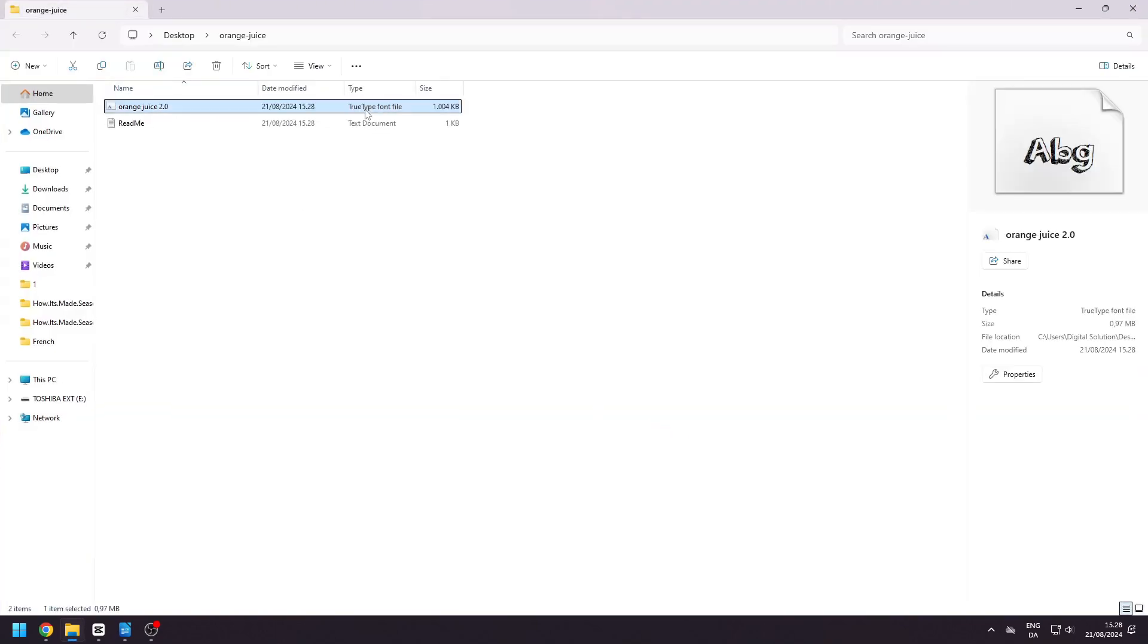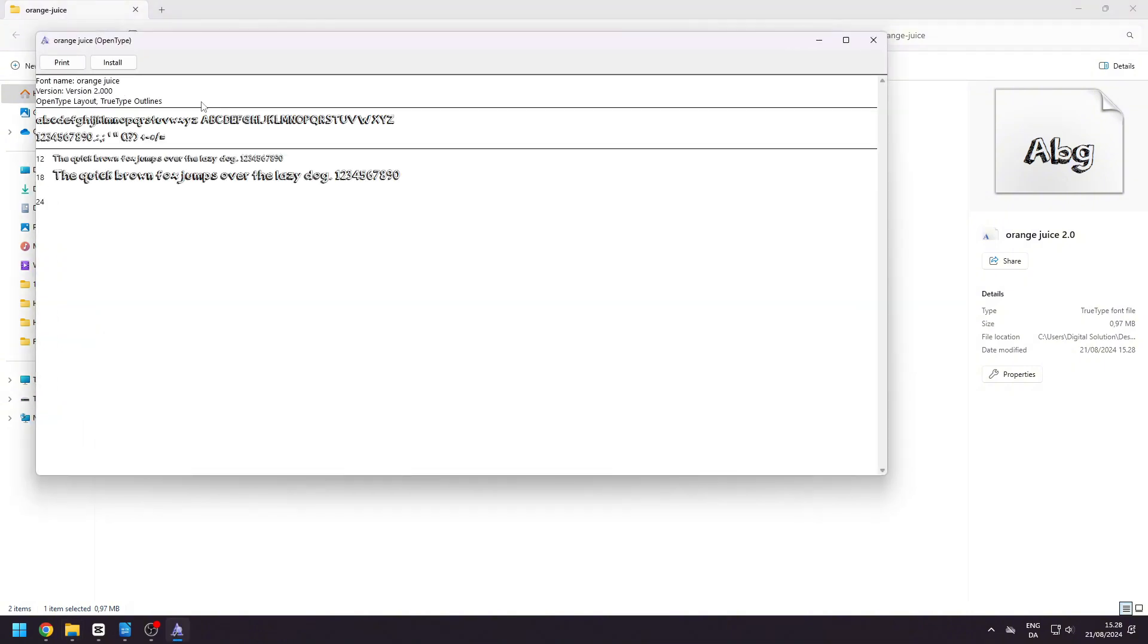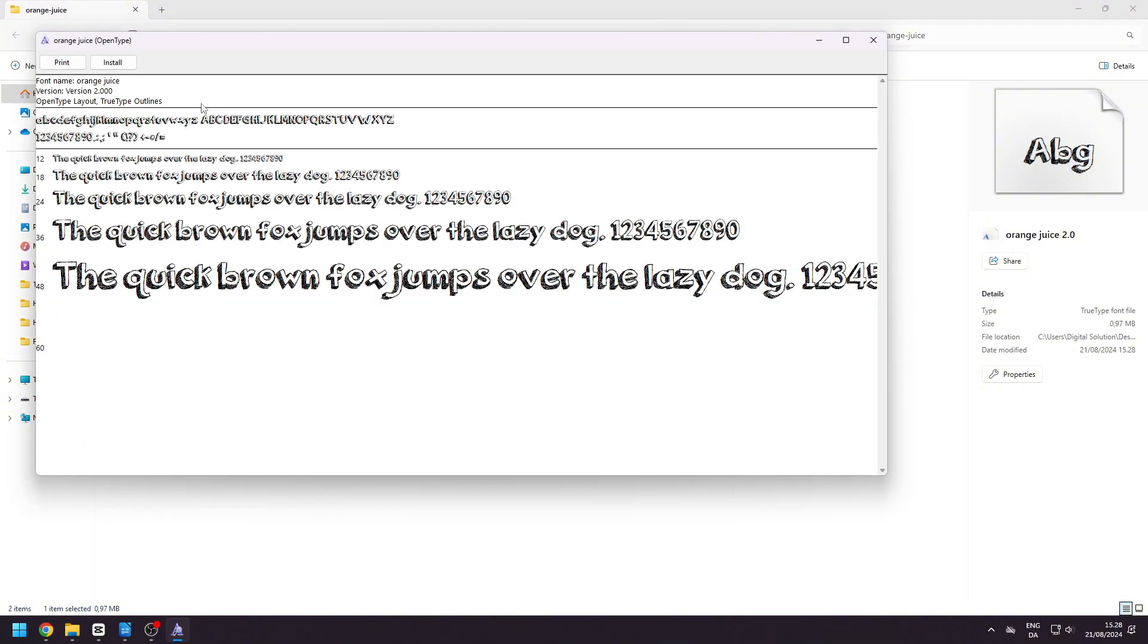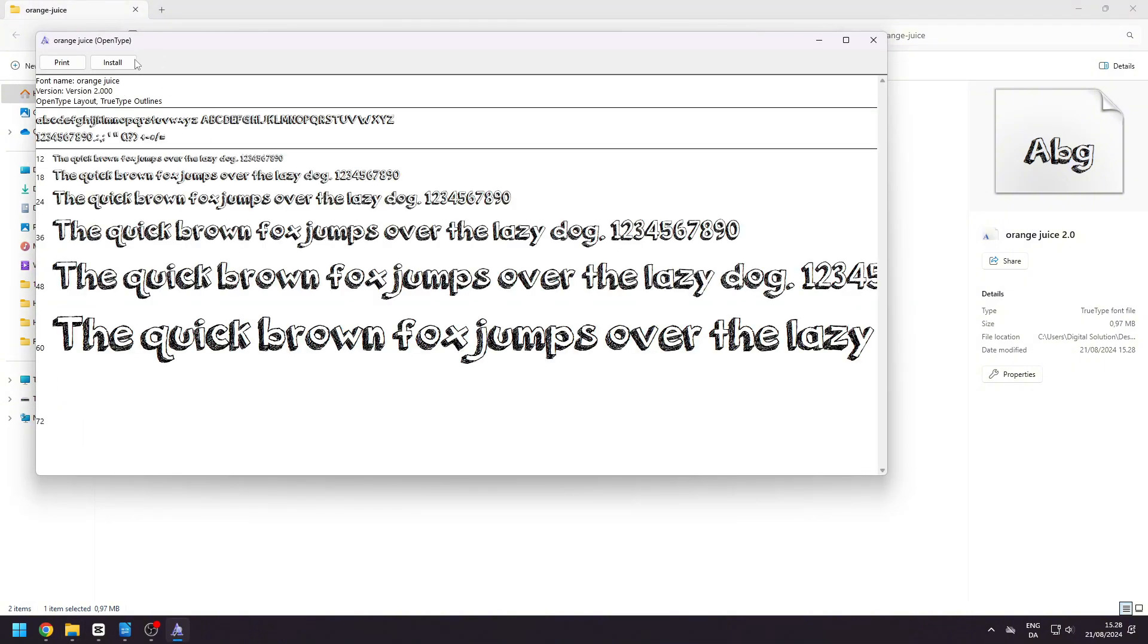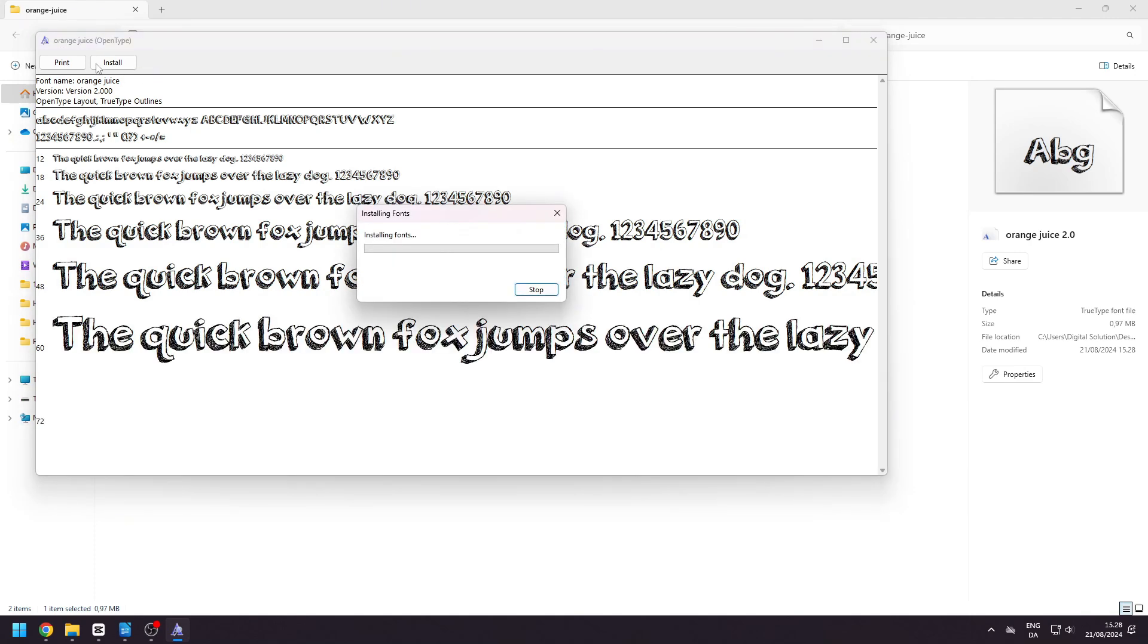Click on the font file to preview it. To install the font, simply click on Install on the top left.